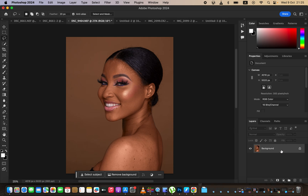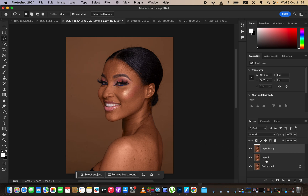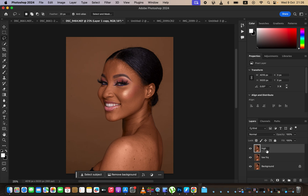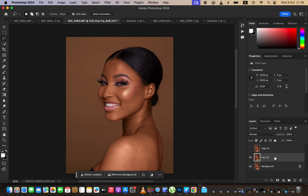We're going to come to the background layer, make sure it is selected, then press Ctrl+J — or Command+J on Mac — twice. Then double-click on a layer to rename it. Name the lower layer 'Low Frequency' — other people call it the color layer — and name the upper layer 'High Frequency' — other people call it the texture layer. After renaming, hide the high frequency layer and select the low frequency layer.